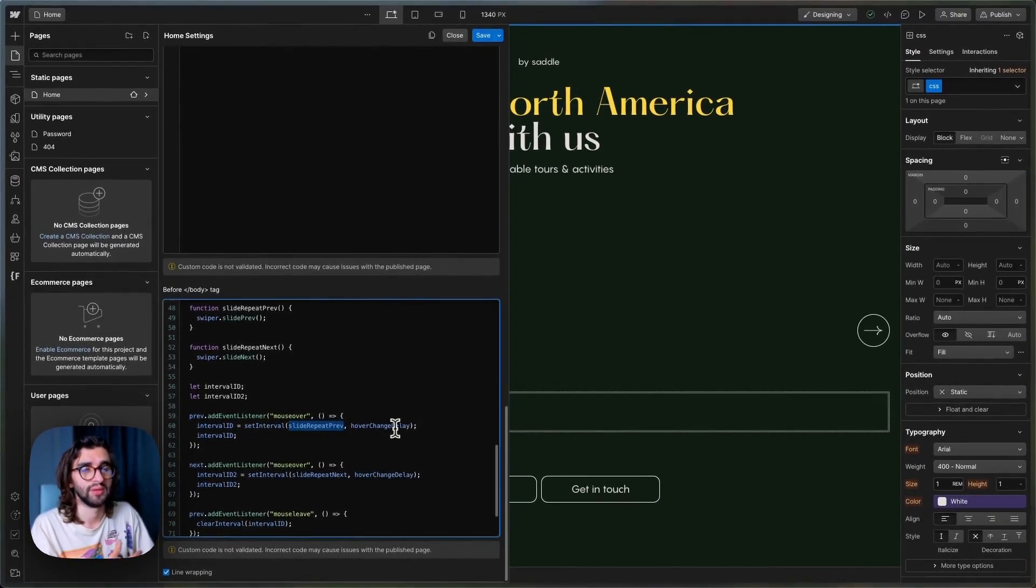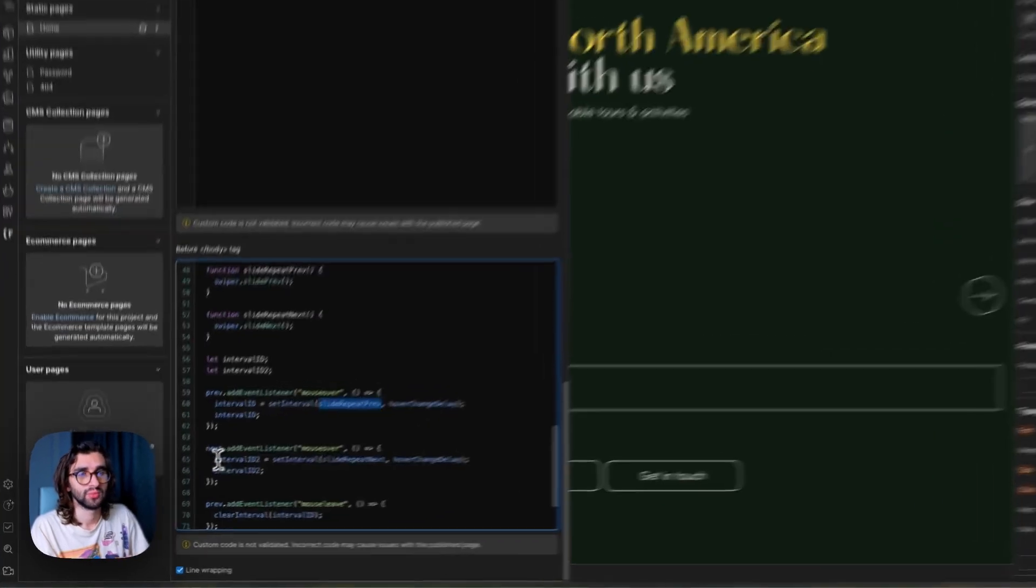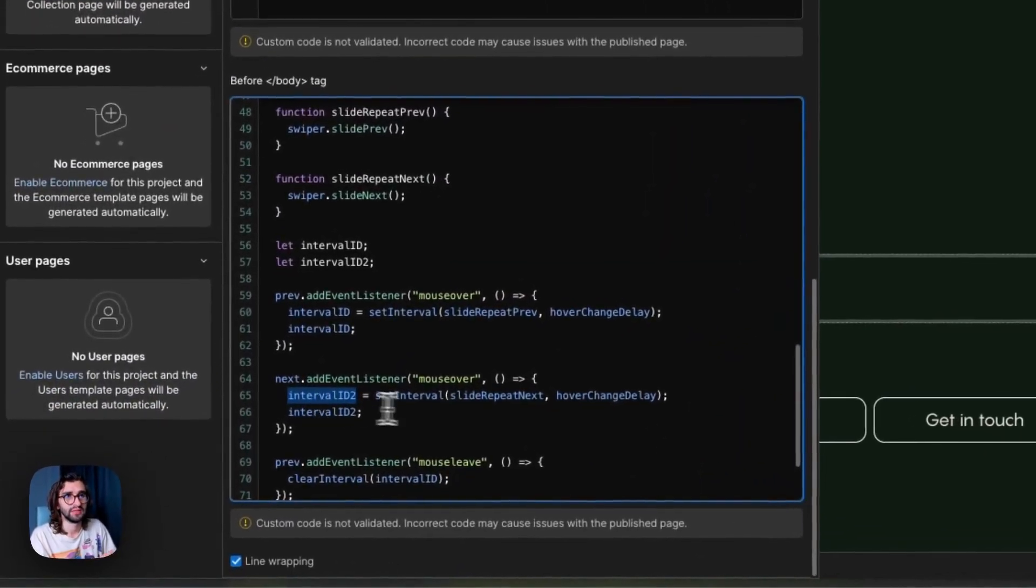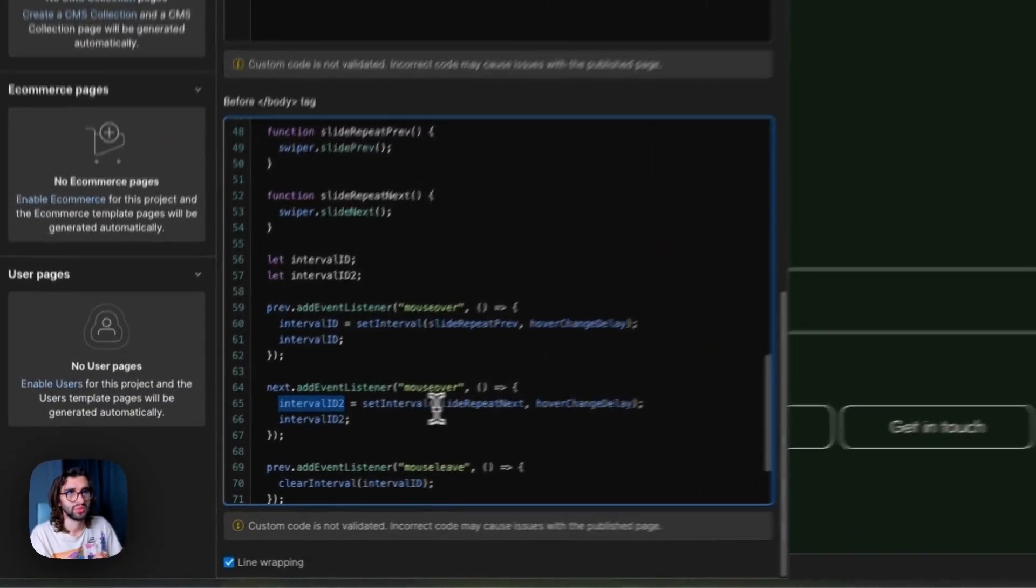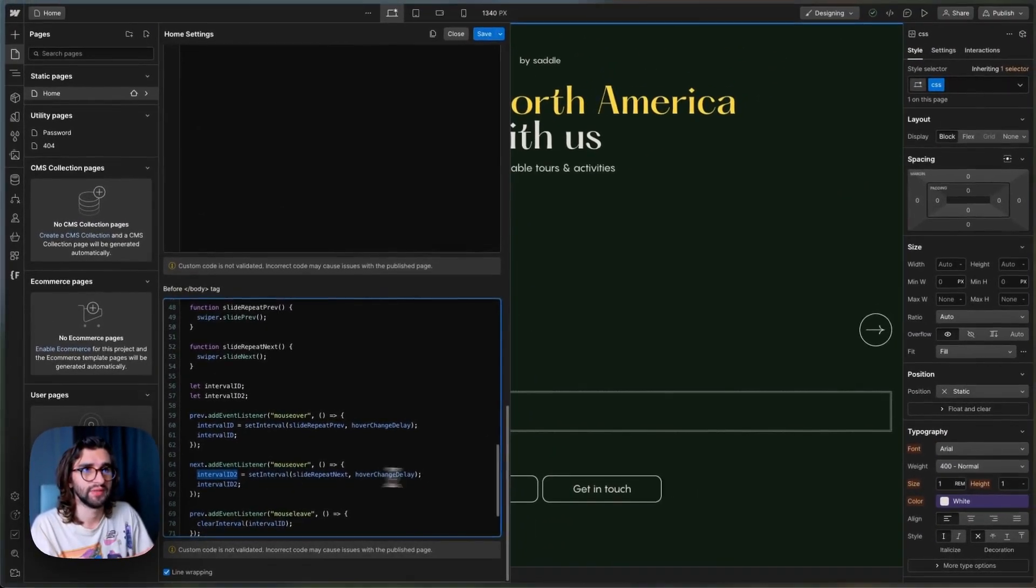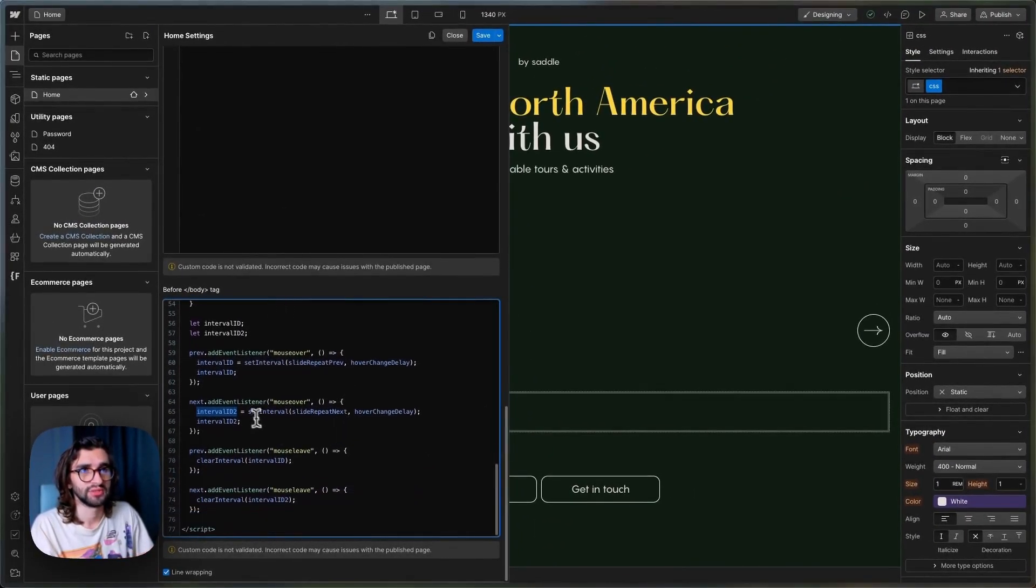So how often we want this interval to run. And then we do the same thing with the interval ID two. So we set another interval for the hover, and we have the same logic.